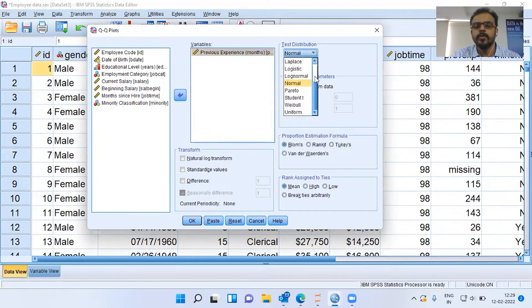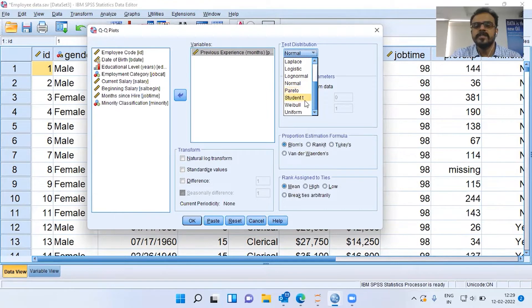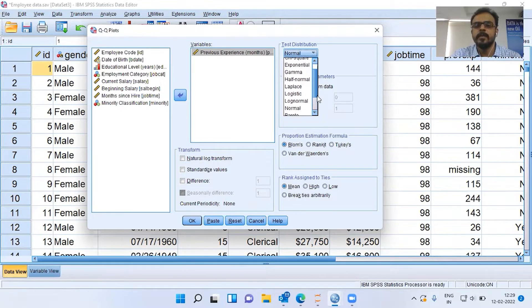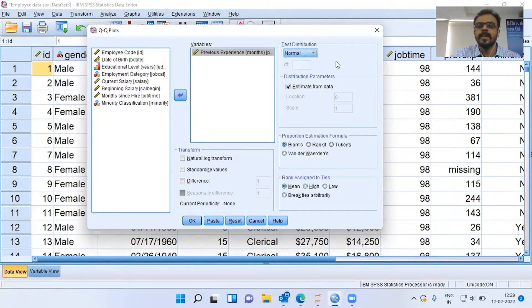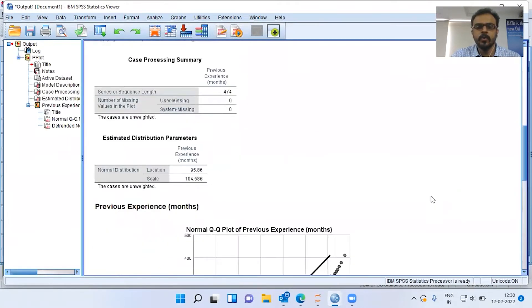We can click on the drop-down menu and check whether the variable follows any of these distributions — beta, chi-square, exponential, gamma, half-normal, Laplace, logistic, log-normal, normal, or even uniform distribution. We can check whether a variable follows any of these distributions. I will leave it at the default setting of normal. This is the variable I am interested in. I will click on OK. It takes some time to run the QQplot.